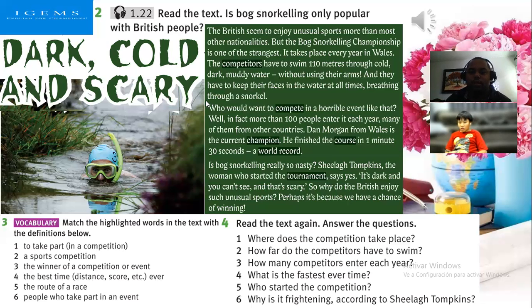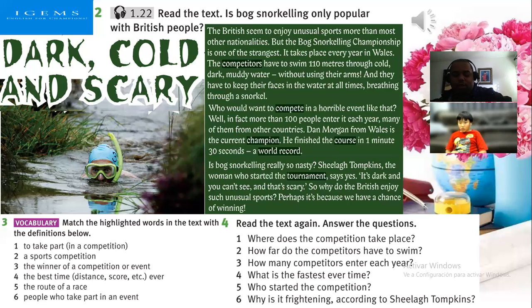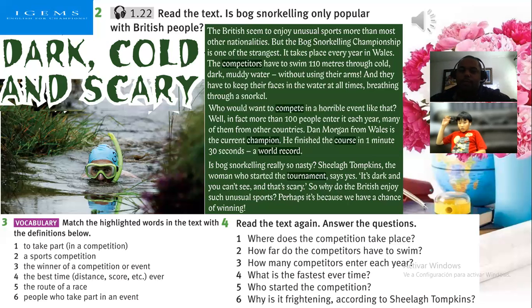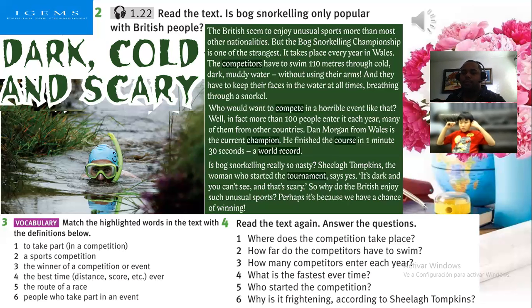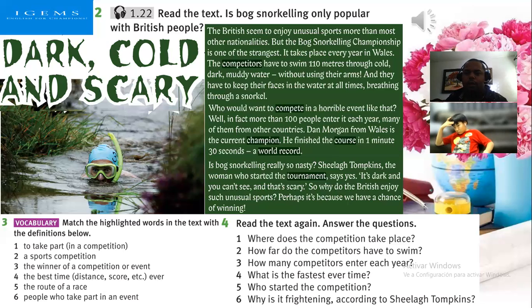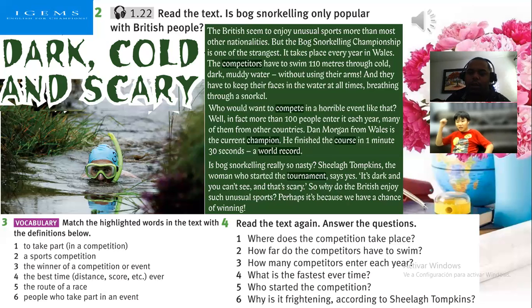I will check your pronunciation. Are you tired? Are you feeling well? Yeah, it's okay.